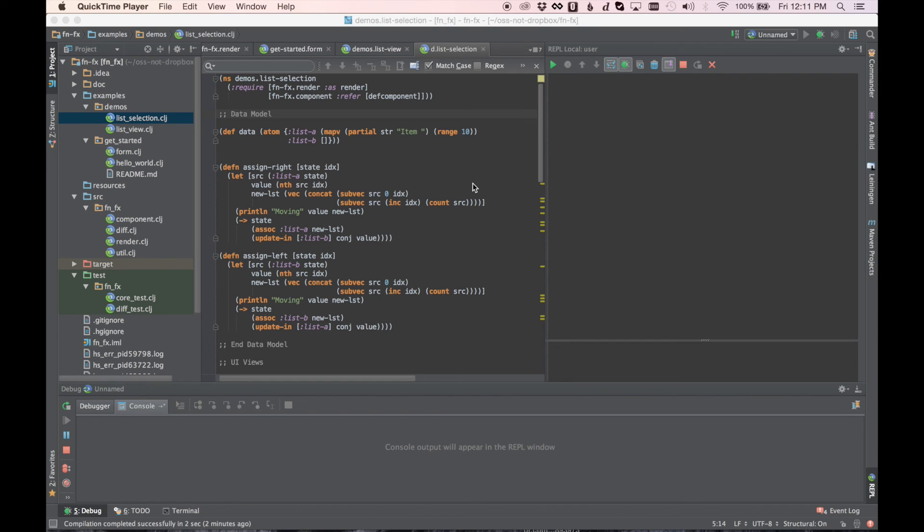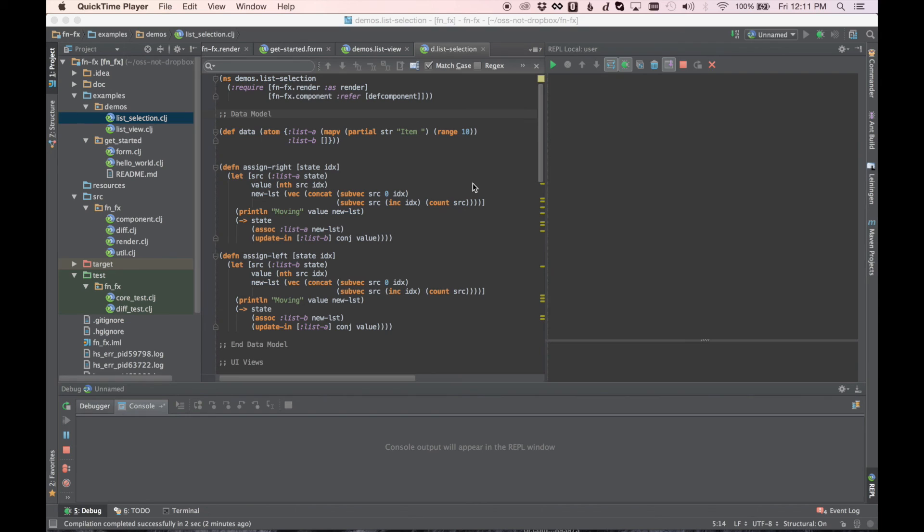We take much the same approach in FNFX. We provide a data model that represents the UI, and then you update that model by regenerating the entire data structure, and then the new structure and the old structure are diffed between each other, and the resulting differences are sent to the components.